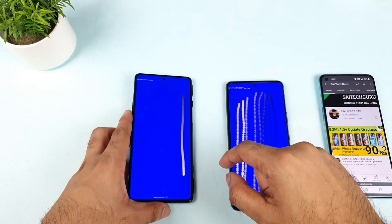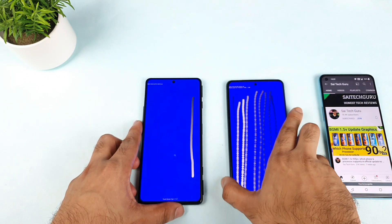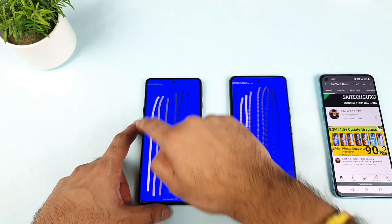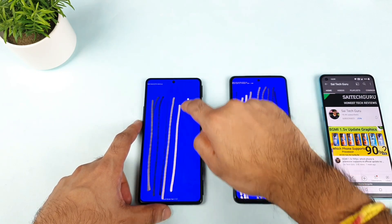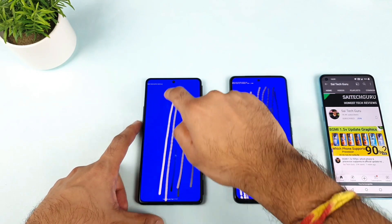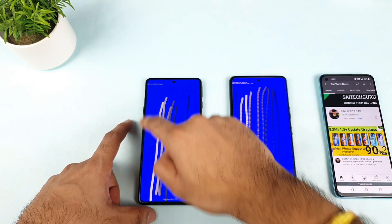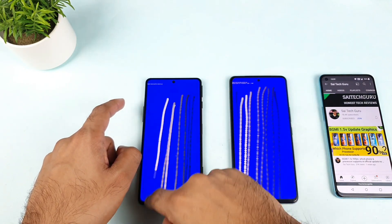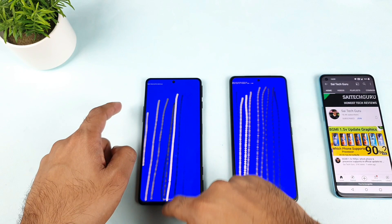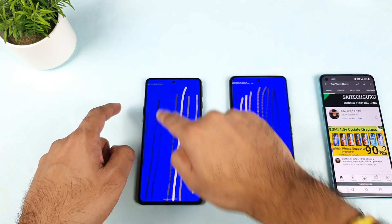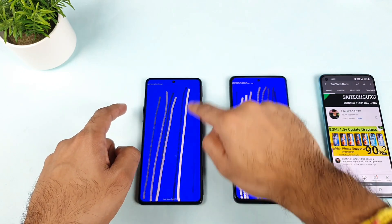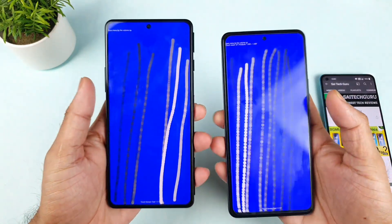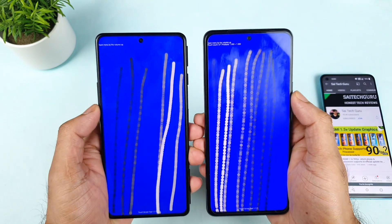Now I'll show you the 480Hz touch sampling rate — how it looks at the same speed. As you can see, even at the same speed, you can see the difference between these two. 480Hz touch sampling rate versus 300 touch sampling rate — this phone is detecting more number of touch inputs, as you can clearly see. And whereas on the 300 touch sampling rate phone, it's not bad, but when compared with the 480Hz, you can definitely see the difference.